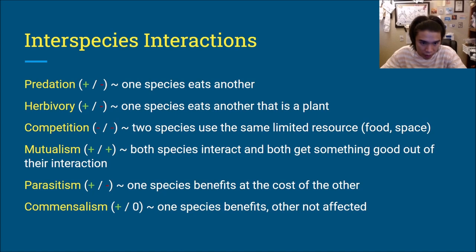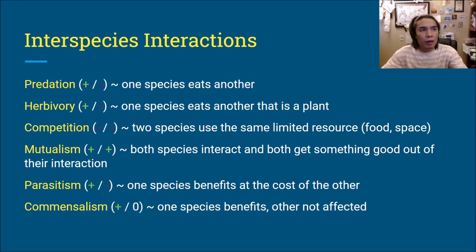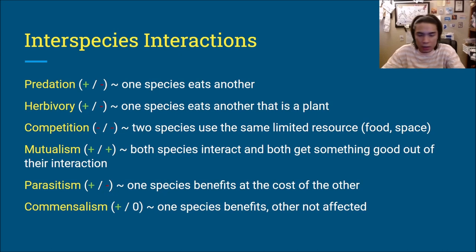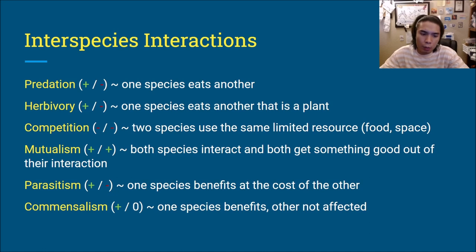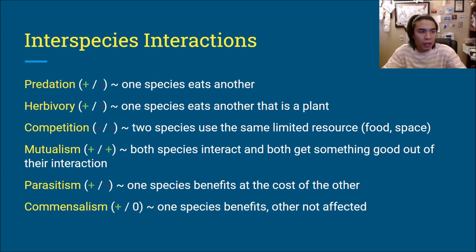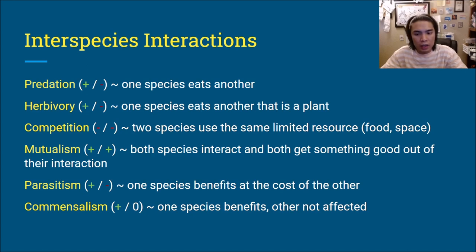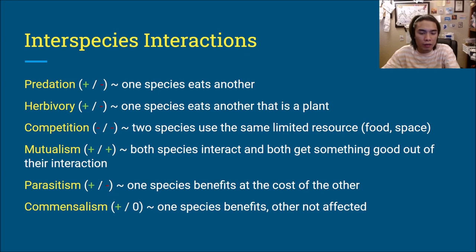Then we have parasitism — a plus-minus interaction where one species benefits at the cost of the other. The most common example is a tapeworm entering you, eating your nutrients so it gains, while you lose energy. Next is commensalism, where one species benefits but the other is not affected. For example, smaller fish follow a larger fish and eat the remains the larger fish wasn't going to eat anyway. The smaller fish benefits by getting more food, but the larger fish isn't really affected. That's commensalism.